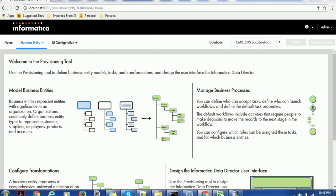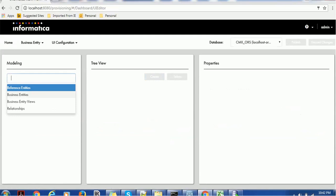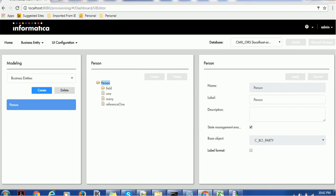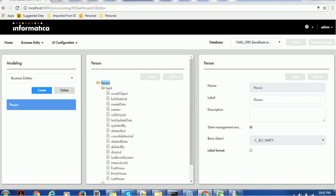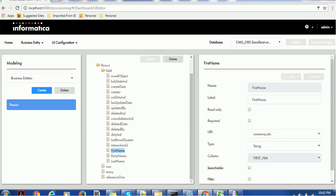We got connected. Go to the business entity — by now you should know how to create a business entity, as it is required to configure the IDD application. Go to Modeling, and in Modeling we have created one business entity called Person. This Person entity has a base object of CBO Party, the label is Person, the name is Person, and this entity has state management enabled. We added a few fields: first name, party name, and last name.